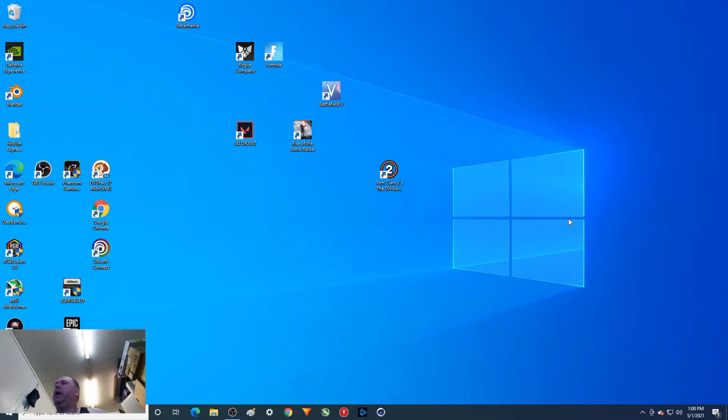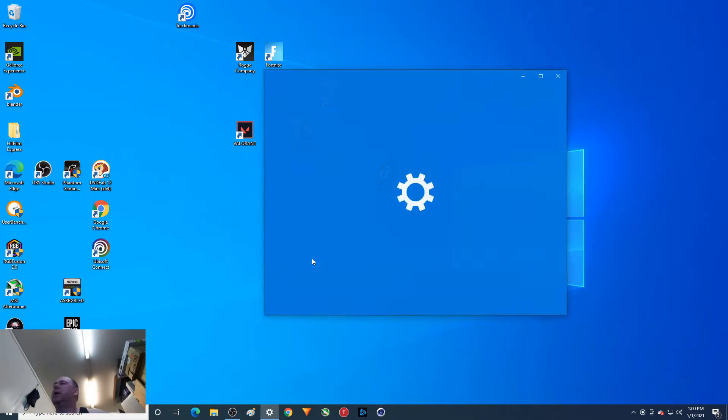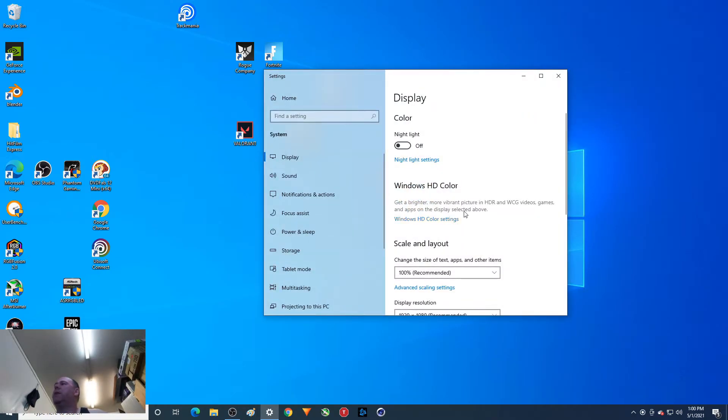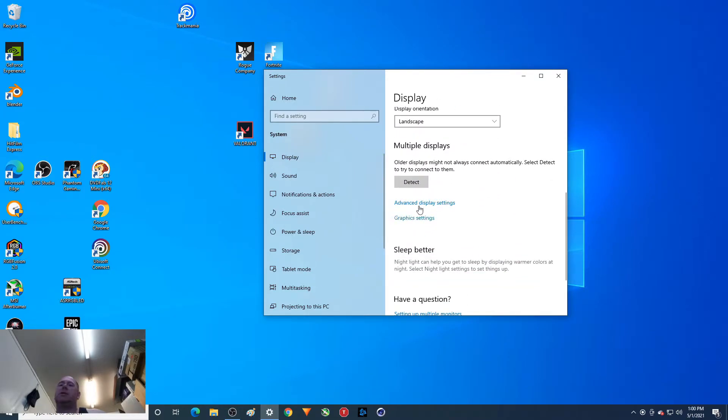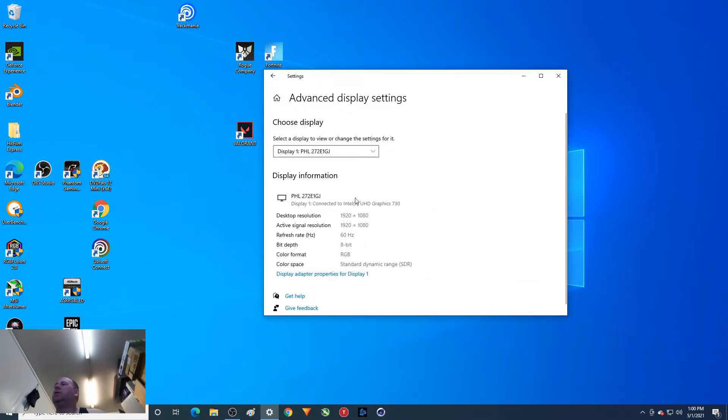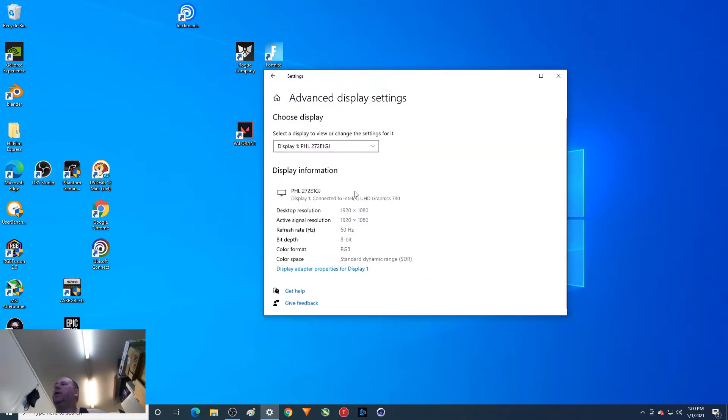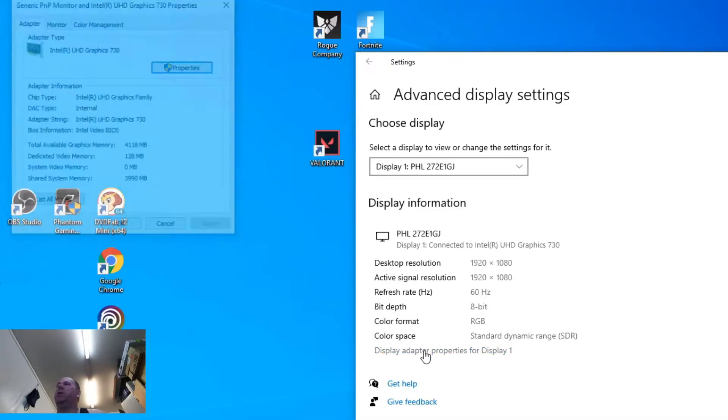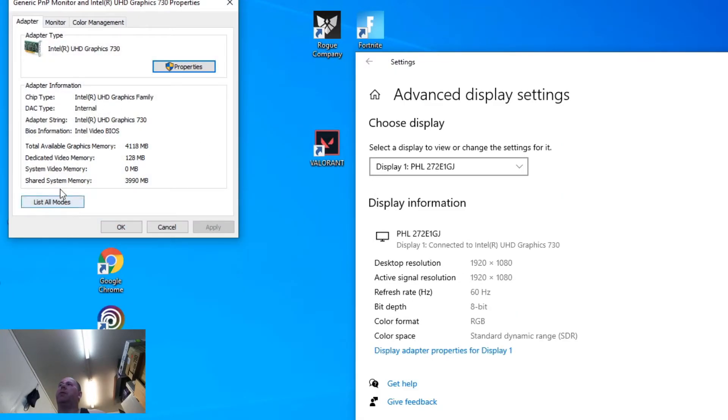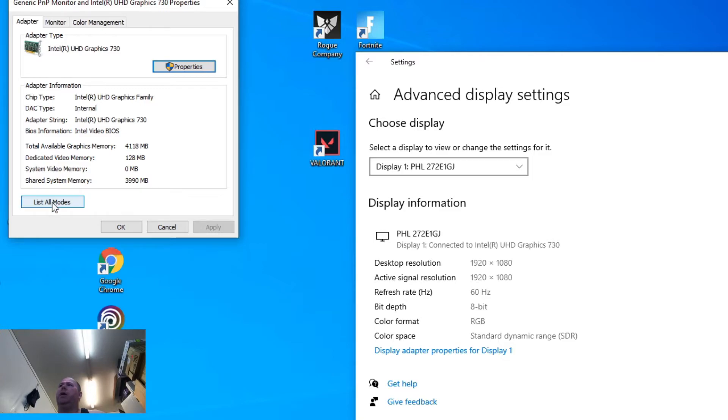So to do that, we're going to right mouse click, click display settings, and then we're going to come down to advanced display settings, and then display adapter properties for display one. At this point, you see UHD 730 here, and we are going to go ahead and click on list all modes.